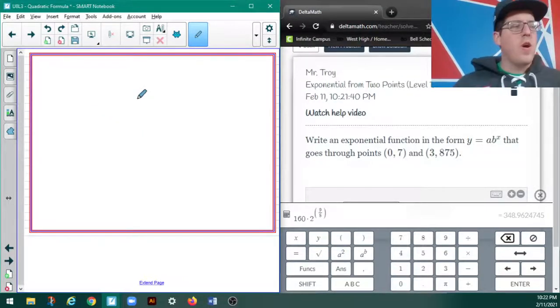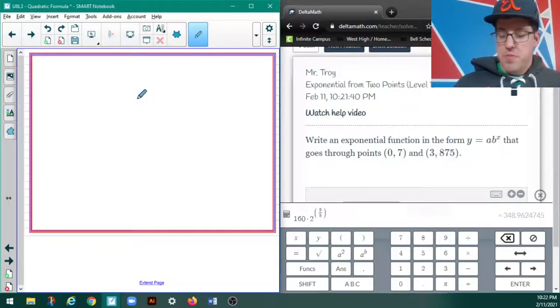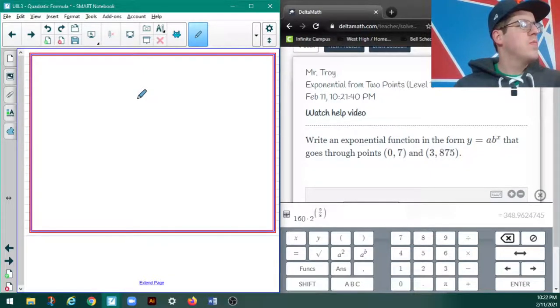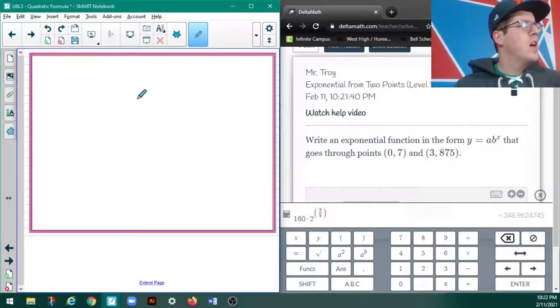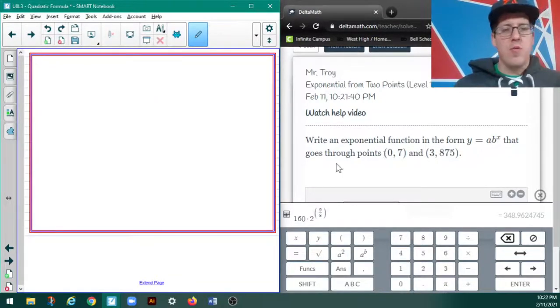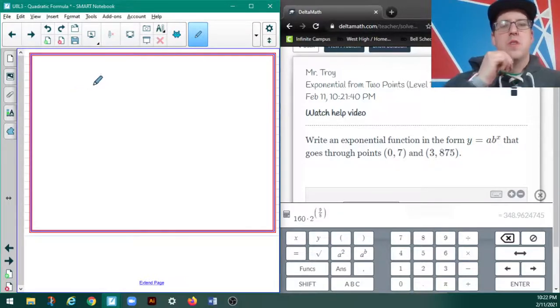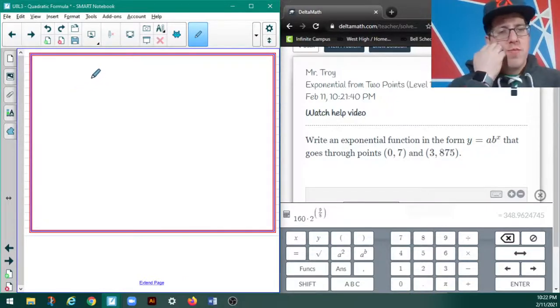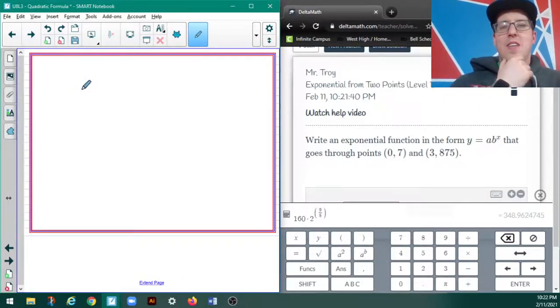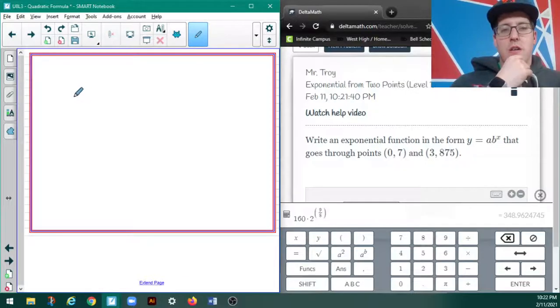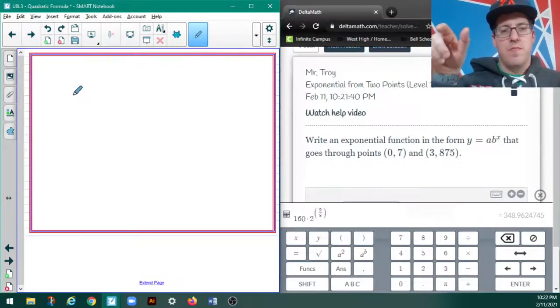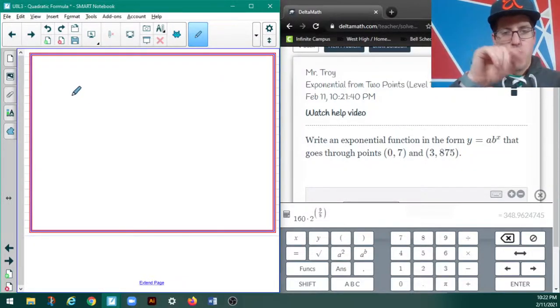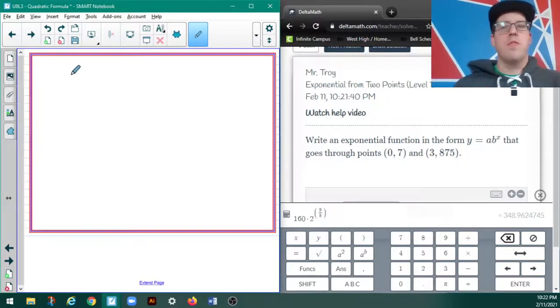All right, and we'll do one more. This is like a new problem to me. We'll do something like this later in the unit, but I didn't like cherry-pick these numbers or anything. So, it says, write an exponential function of the form y equals a times b to the x that goes through the points (0, 7) and (3, 875).